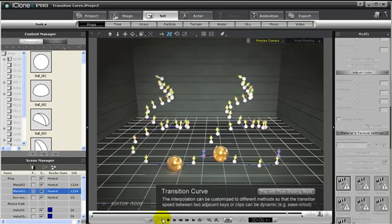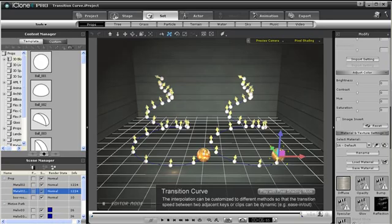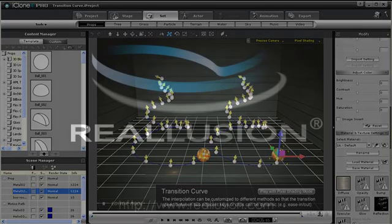And that is how we can use the timeline to affect the timing, speed, and nature of our animations, as well as everything else inside of your iClone 4 projects. Thank you!